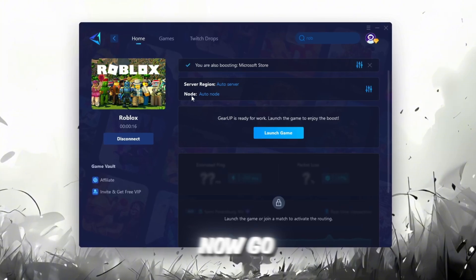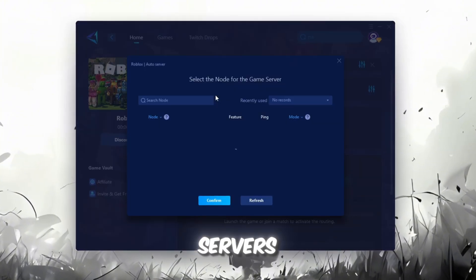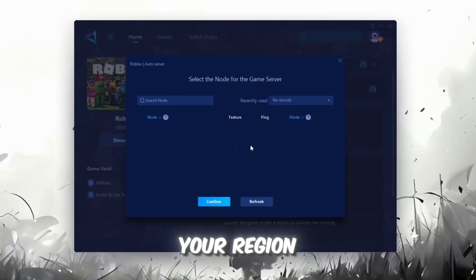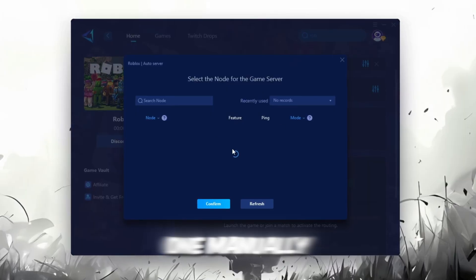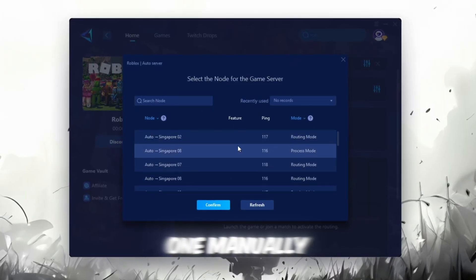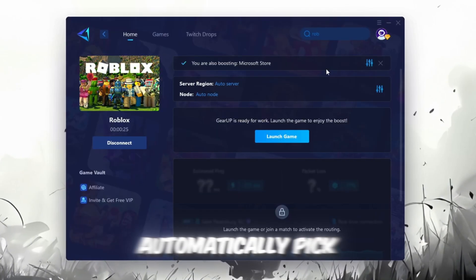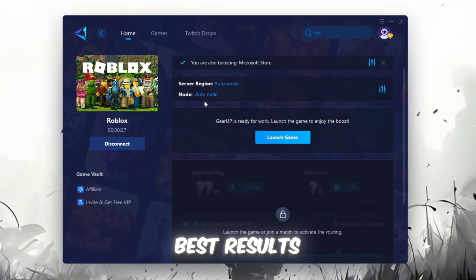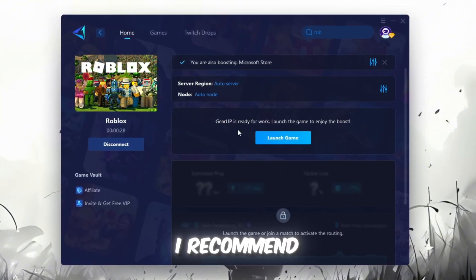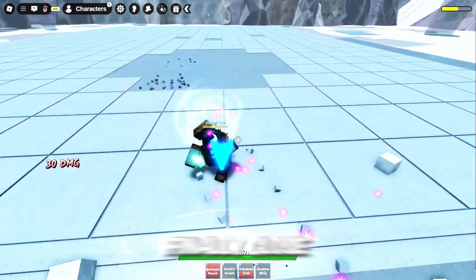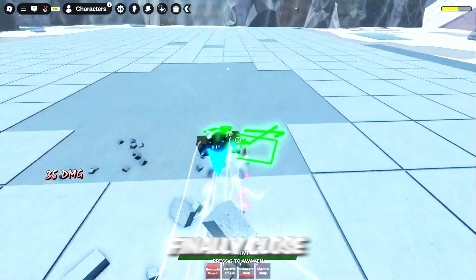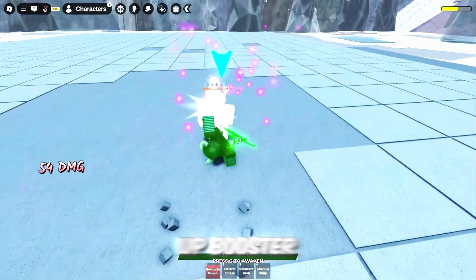Now, go to the End tab where you'll see a list of servers available in your region. You can either choose the nearest one manually, or let Gear Up automatically pick the best option. For the best results, I recommend keeping it on automatic. Finally, close the window and launch your game using Gear Up Booster.